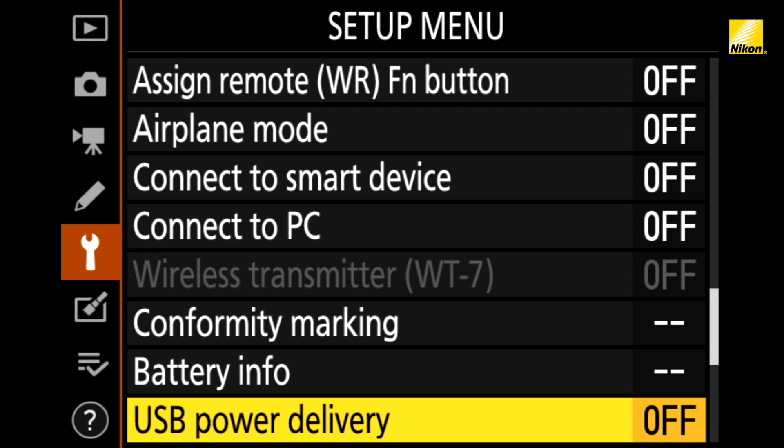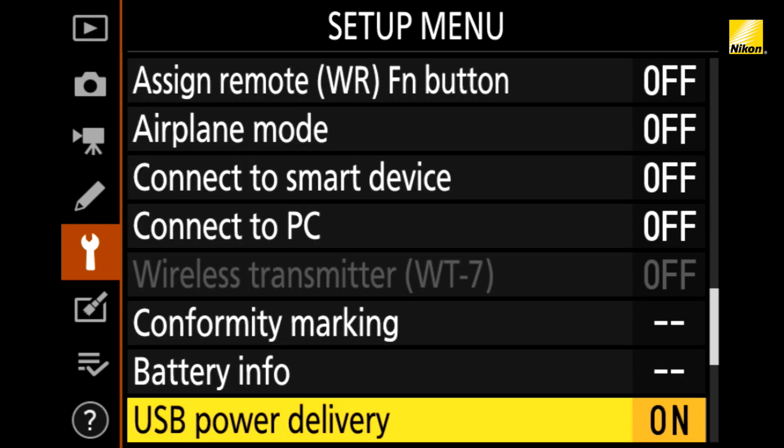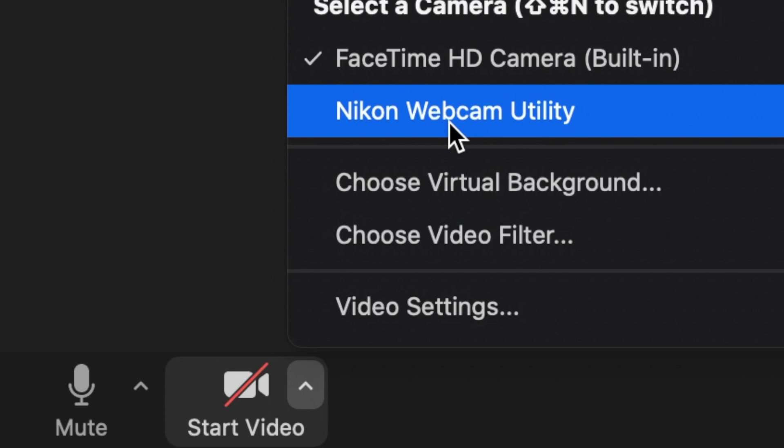To enable this, go to the setup menu and turn on USB power delivery. Now, with one simple cable, you can get a feed and power to the camera all at the same time. Once you open your compatible web conferencing software, select the camera from the interface — you should see the Nikon webcam utility show up. Remember that the USB cable only sends video to your computer, so for sound, select either the computer's internal microphone or another USB microphone you may have installed.